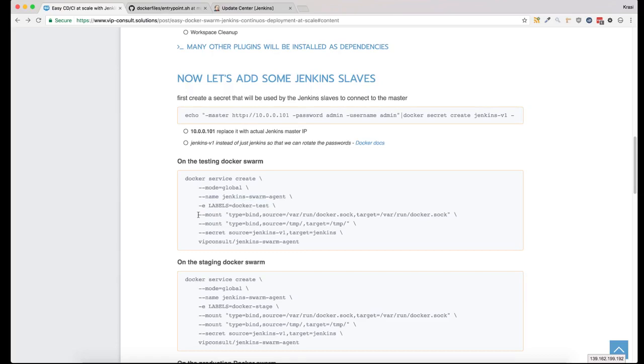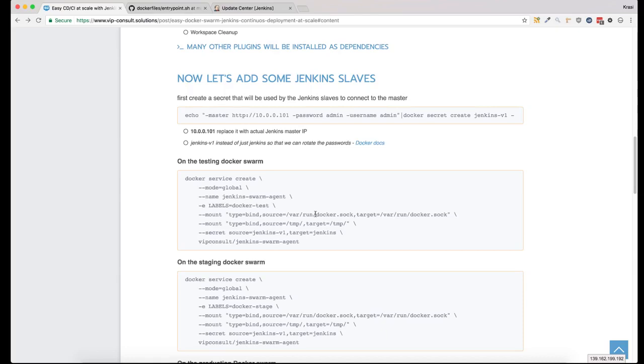The image has a Docker client inside, so we need the Docker socket so we can execute commands on the host. This is not Docker in Docker. Basically all you have inside this image is a Docker client, and the client runs commands on the Docker host system. It's not inside the container.